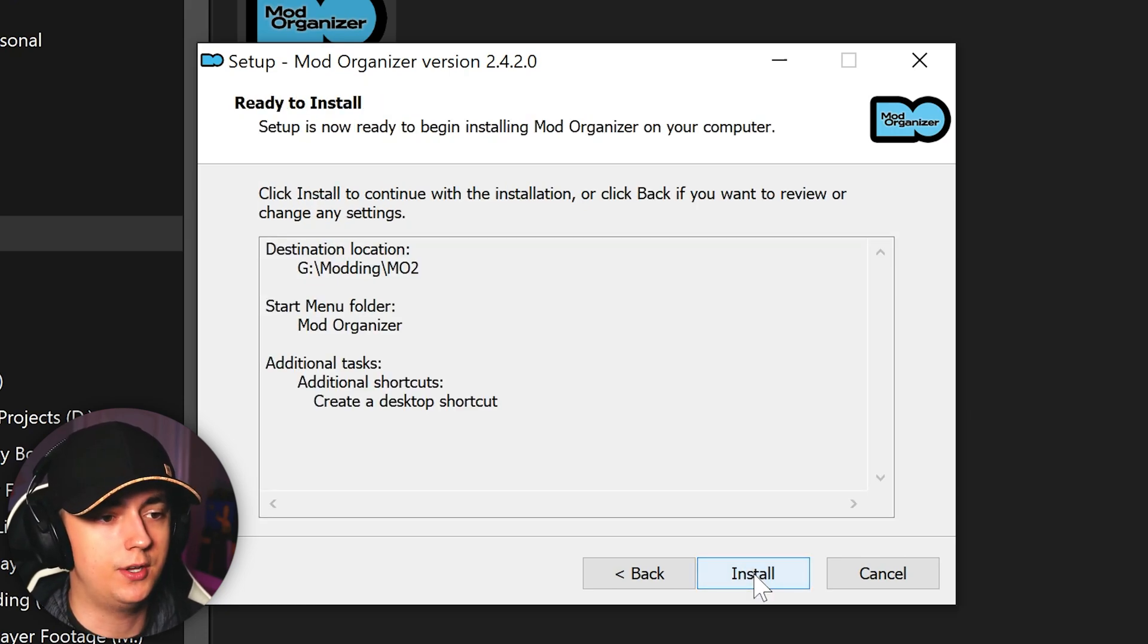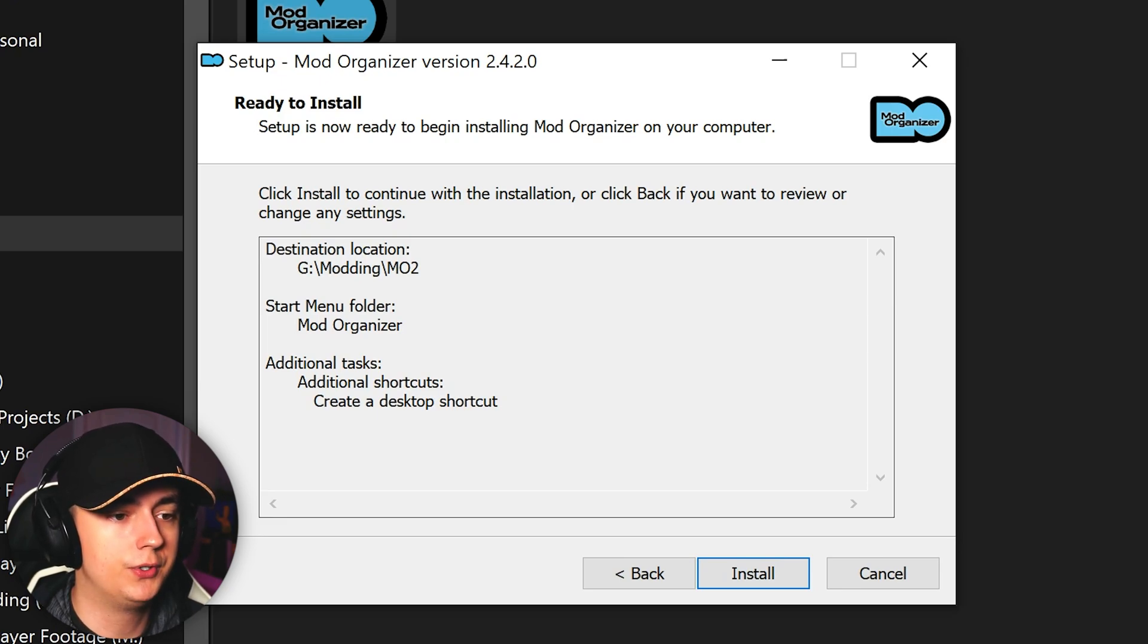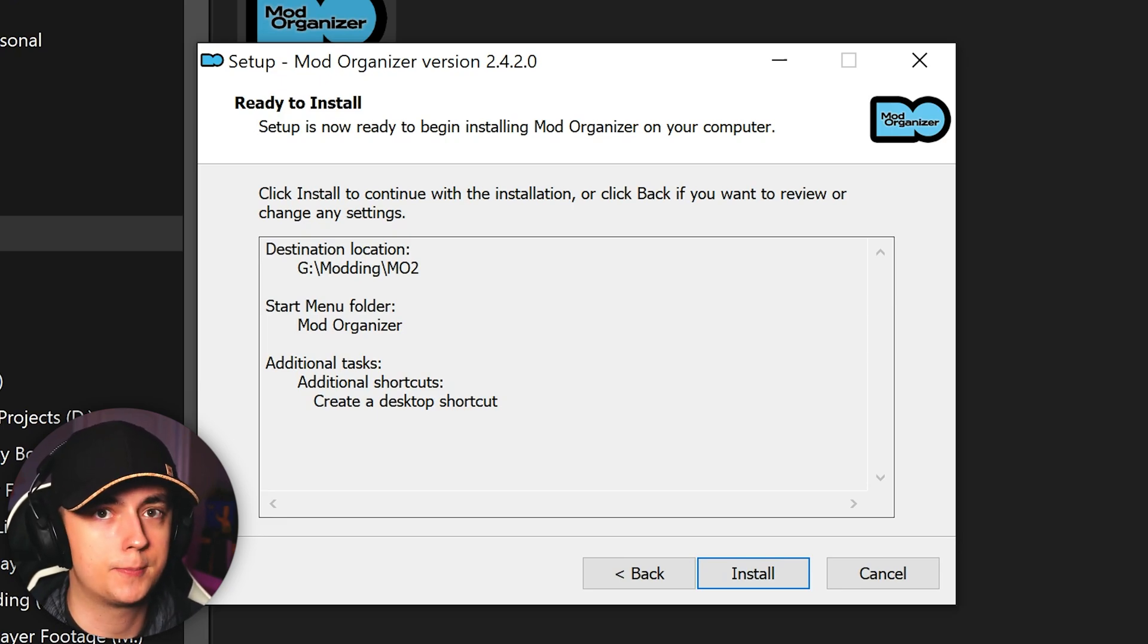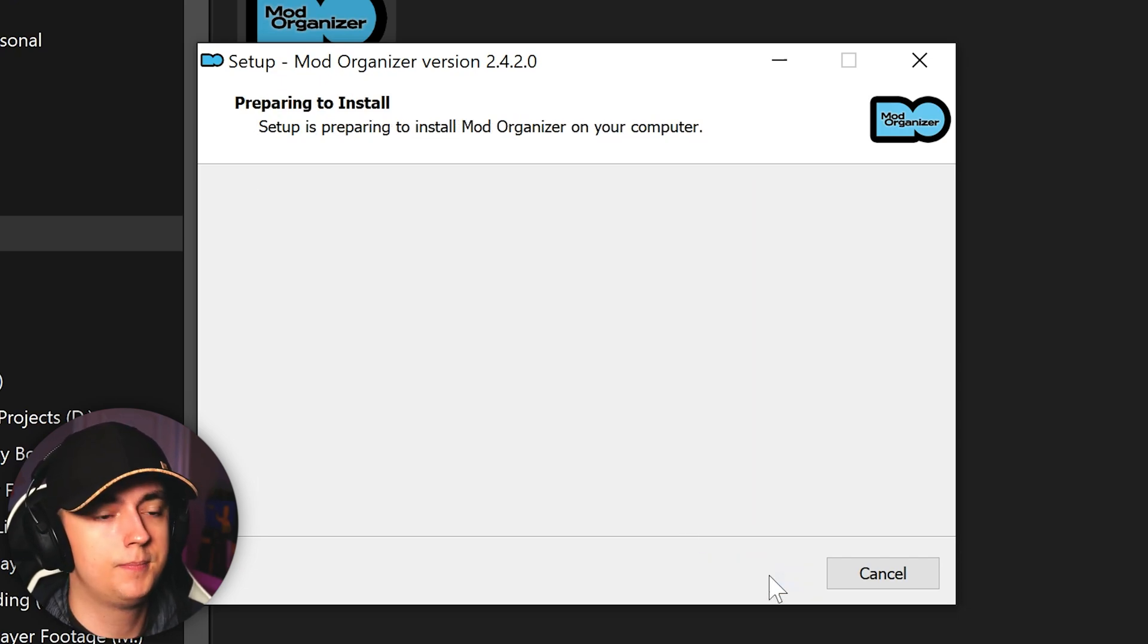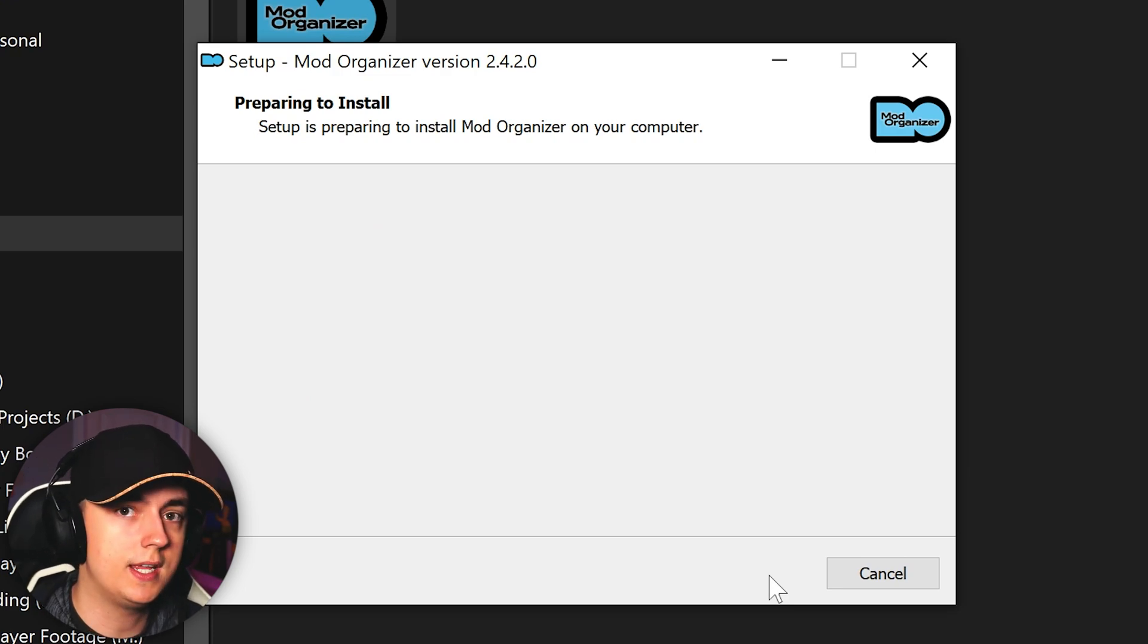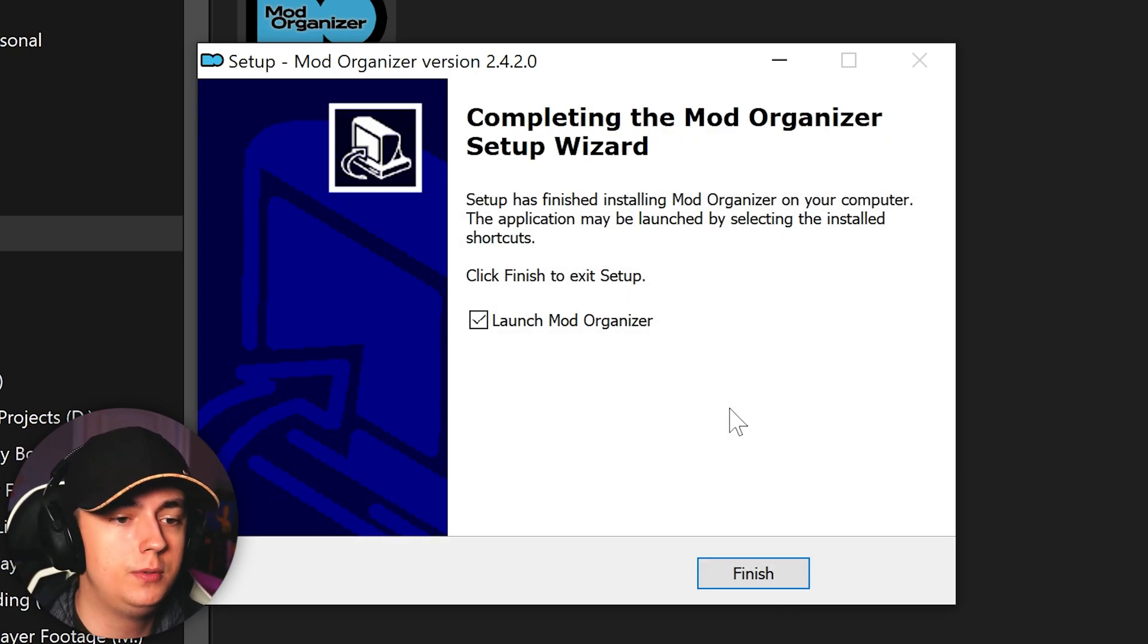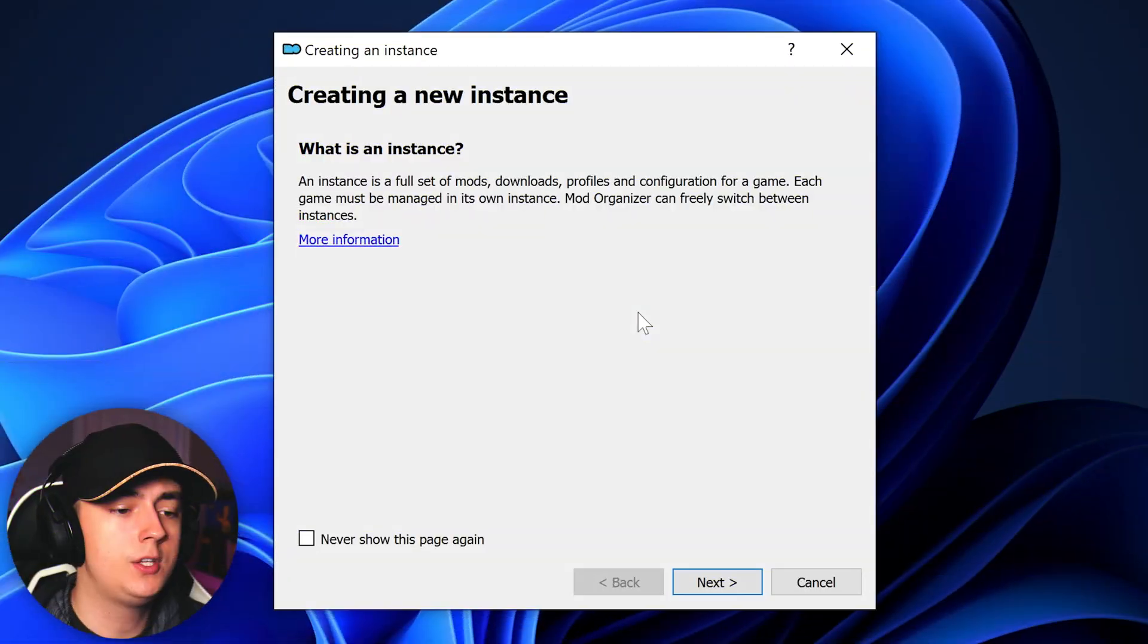Now it is ready to install. You'll see that the destination location is shown here, the start menu folder, as well as the additional tasks, which is create a desktop shortcut. So if all looks good, you can now click install. It will then go through the installation process for Mod Organizer 2, which will take a few moments. When it's completed, you'll get the option to launch Mod Organizer. Be sure to do so and click finish.